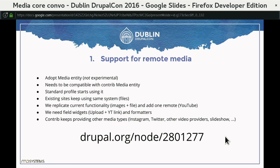It would be very important for any Core implementation to be compatible with what we currently have in Contrib, because otherwise we'd leave everyone behind. Currently it's possible to build Drupal 8 websites in a few different ways when it comes to media, and if we do something in Core, we should make sure all these implementations still work. My suggestion is that it would make sense to consider including media entity — the remote media solution in Contrib — in Core.